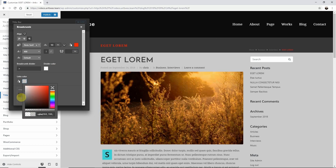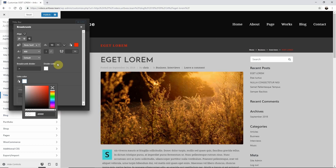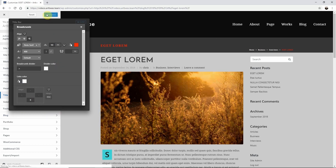This is a great tool because it allows you to see your changes instantly, and it's all very simple. Once you've fully customized the settings click Publish to save the changes. Thank you for watching.